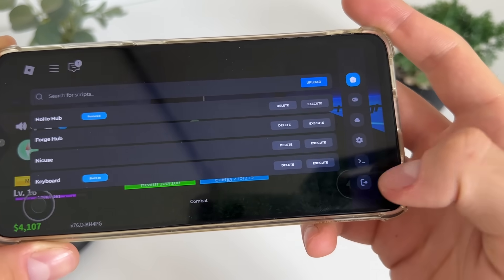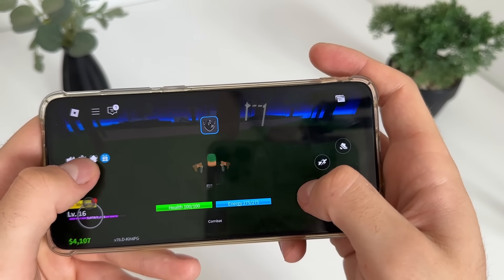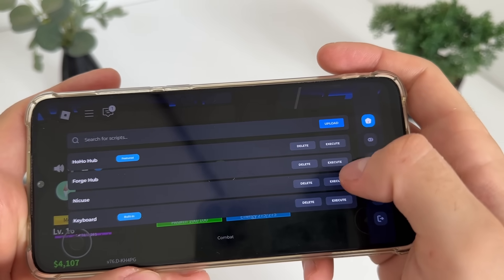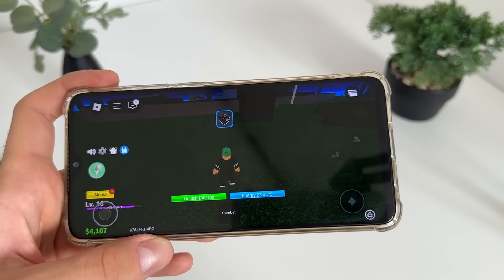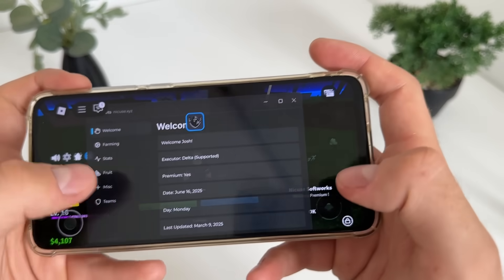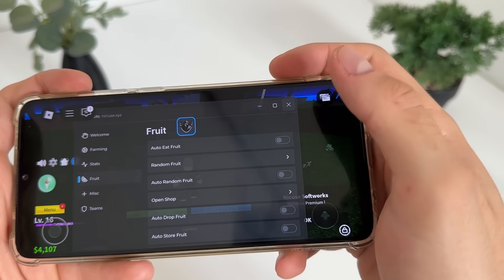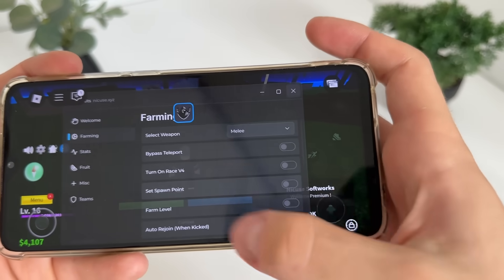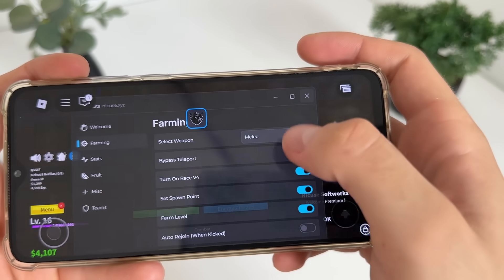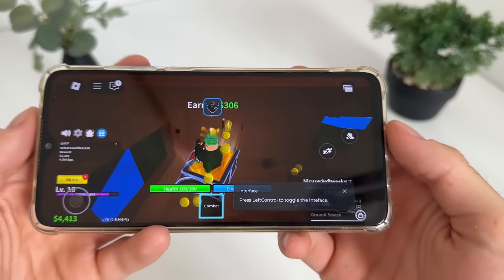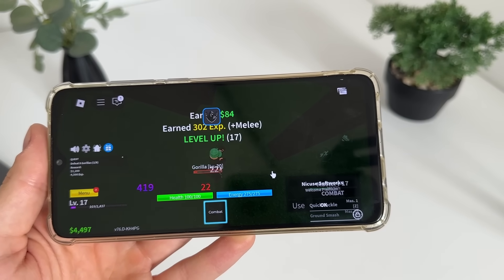There we go — we got our Delta Executor. 'Thank you for using Delta.' And Forge Hub and Nikus free scripts are here too. Let me open Nikus and see how it loads up. We'll test some options — click OK — and we've got all these amazing options with Delta Executor and this script: bypass, set spawn point, farm level — look at this, it's farming and leveling solo!